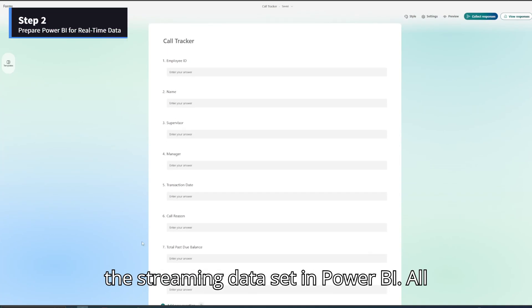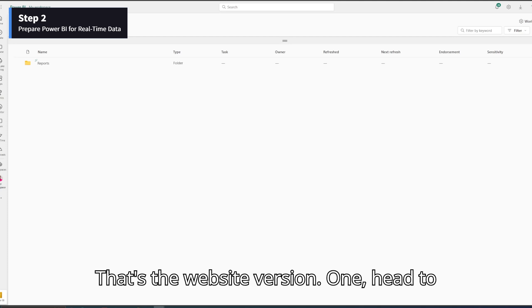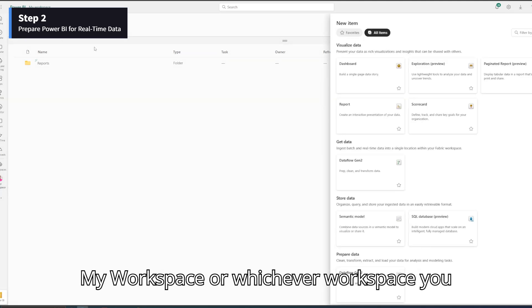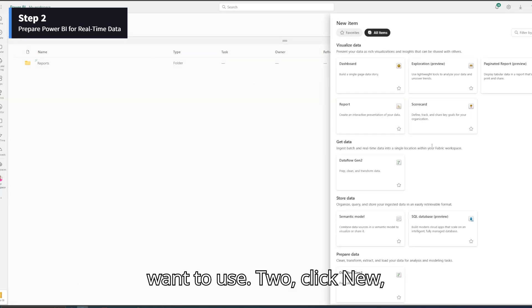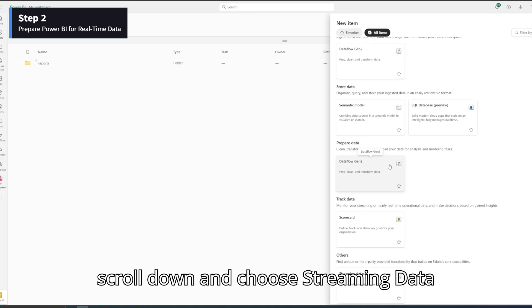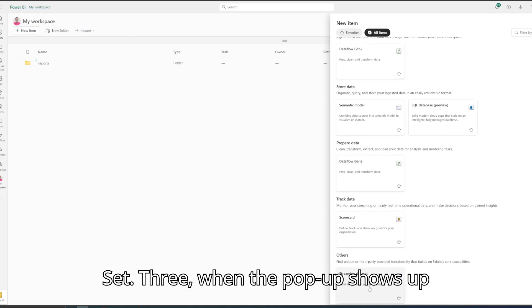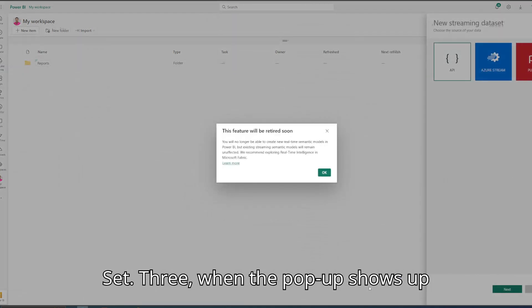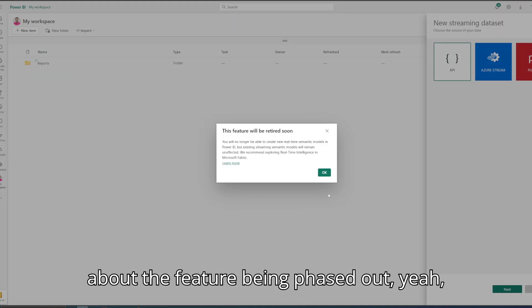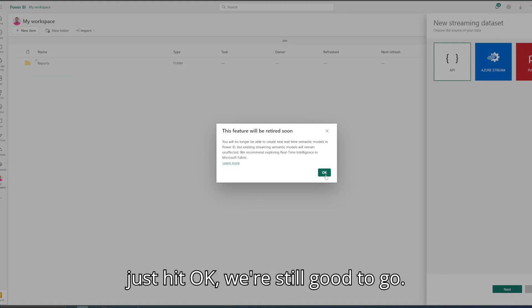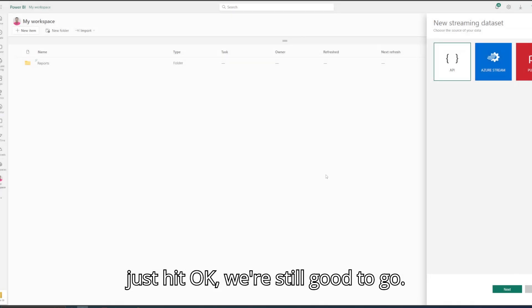Step 2: Set up the streaming dataset in Power BI. Let's jump into Power BI Service — that's the website version. Head to My Workspace, or whichever workspace you want to use. Click New, scroll down, and choose Streaming Dataset. When the pop-up shows up about the feature being phased out, just hit OK. We're still good to go.